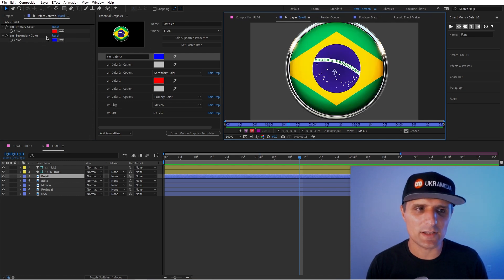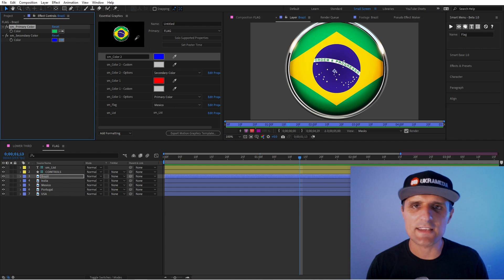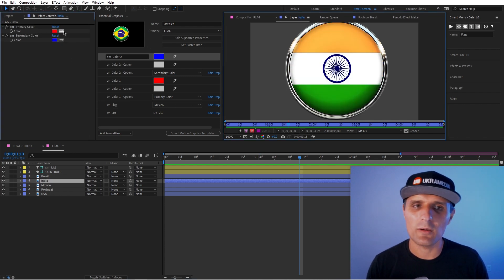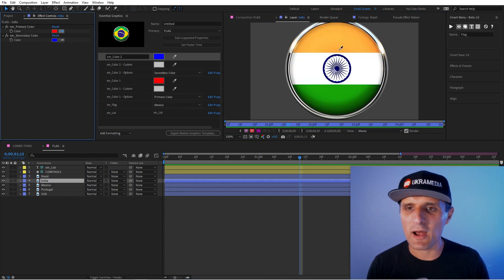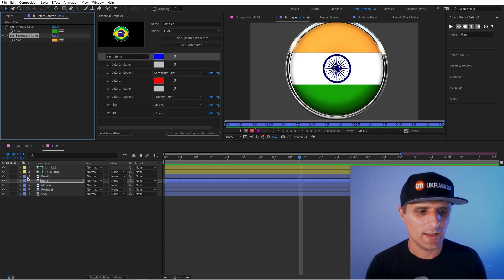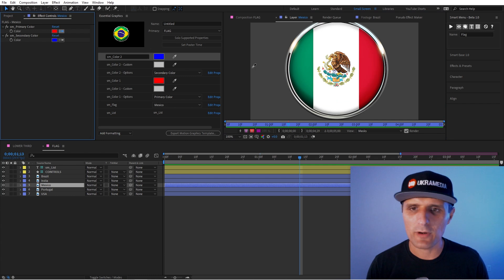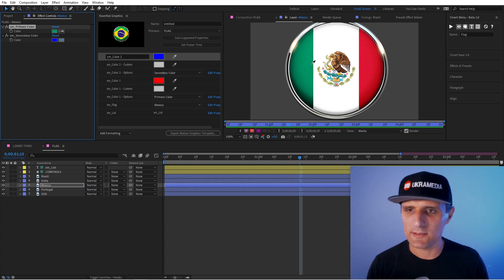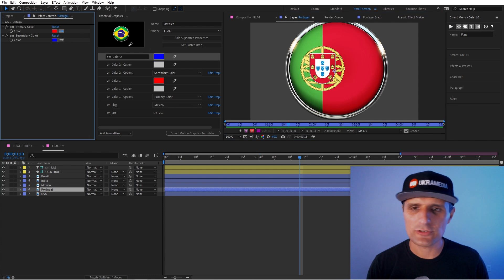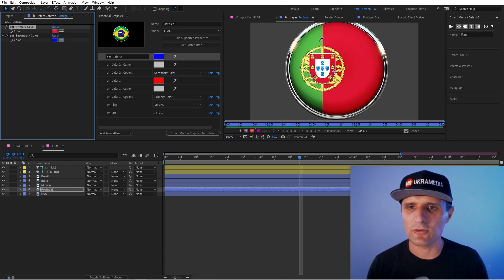So Brazil, for example, primary color is probably the green and then secondary can be yellow. Then like India can be, I'm not sure which was the primary. I'm going to say maybe green and orange and then Mexico primary, probably green and then red.